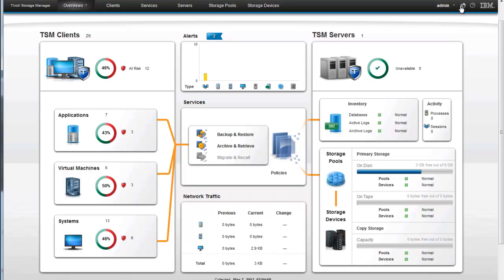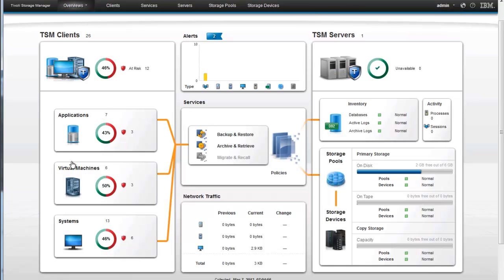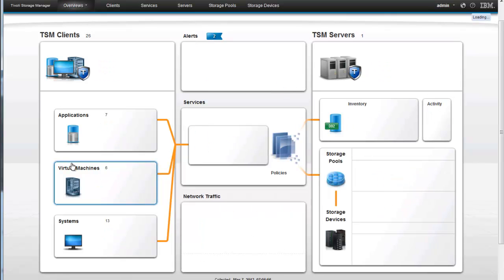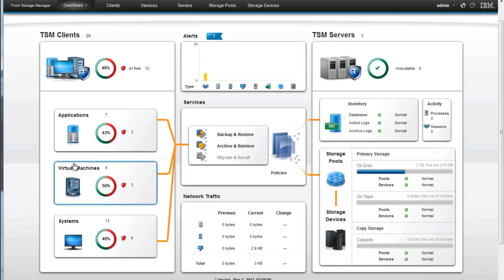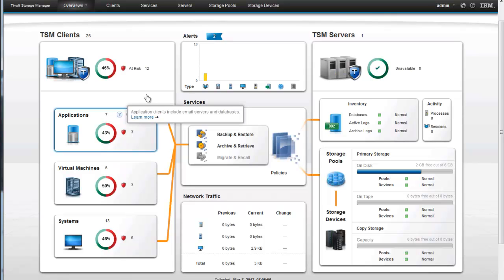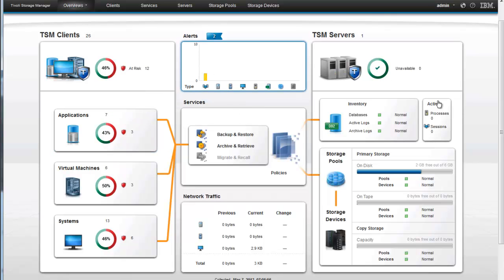If you do need to issue any commands to help resolve those problems, you can go in command line. As you can see, the Tivoli Storage Manager Operations Center is very easy to use and very easy to dig down on to gain additional information on pieces and to gather information about the status of your TSM environment. Thank you for your time today.